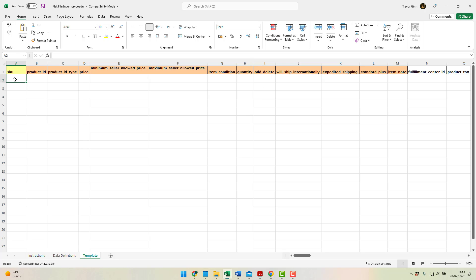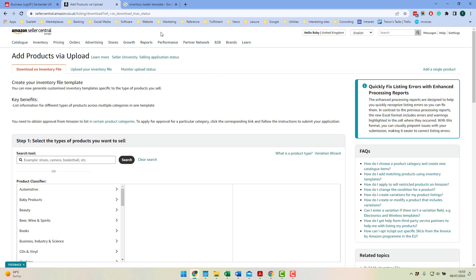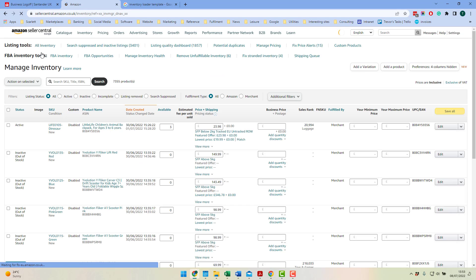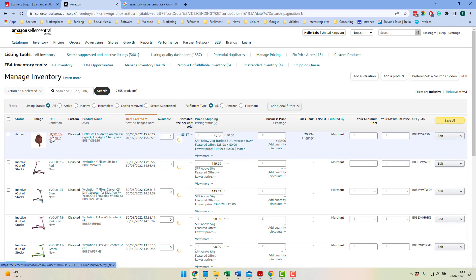The SKU is the stock number that you gave your product when it was created in your Amazon catalogue. So if we go back into Amazon and we go to inventory and manage inventory, it's this number here, the SKU.